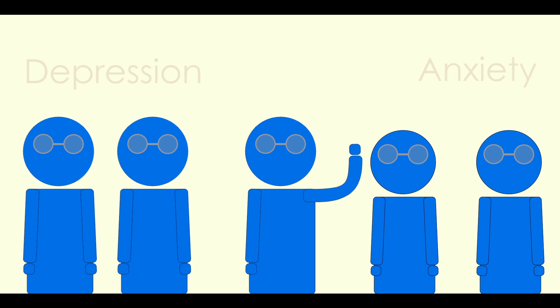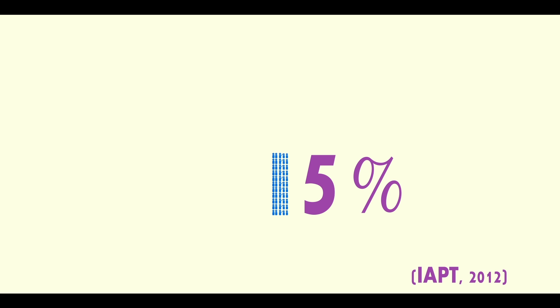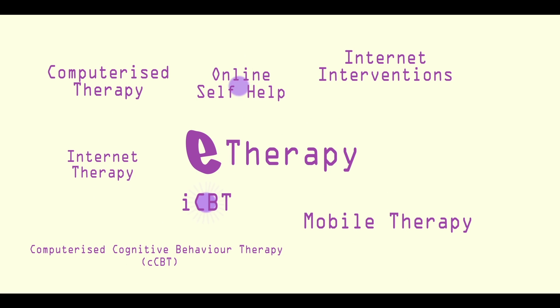Due to limited capacity, NHS mental health services are only capable of helping 15% of those who need help. To help combat this situation, we need to offer patients more treatment options.